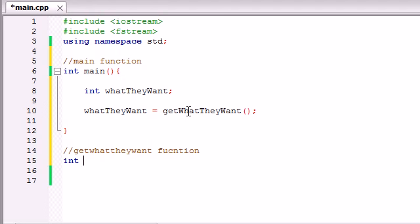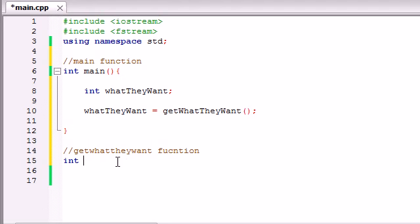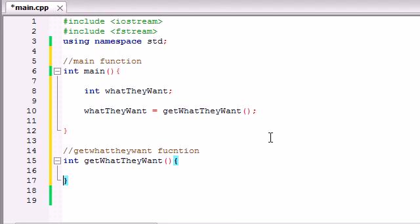Now the name is get what they want, so just go ahead and copy that and paste that. And it's not going to take any parameters, we don't have to give any information into it, we just want to get information back from it. So that's why it's not going to take any parameters.